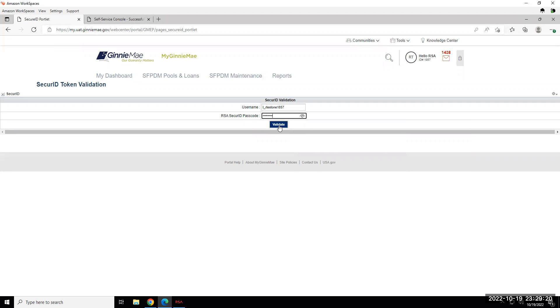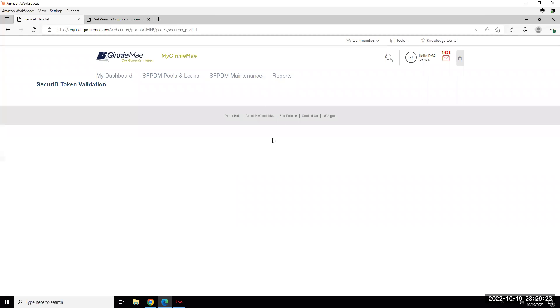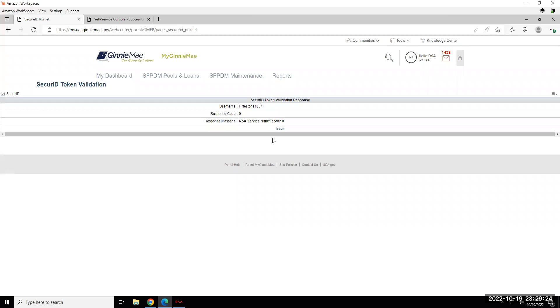Once entered, you'll click Validate or Confirm or Submit depending on the application that you're using, and the expected response should be a successful message, or in this instance here, we see the successful response code zero.